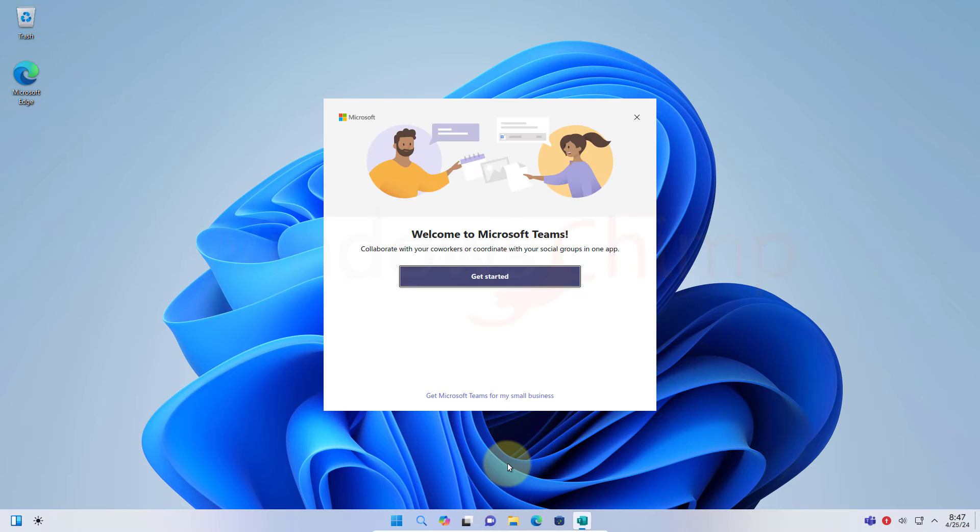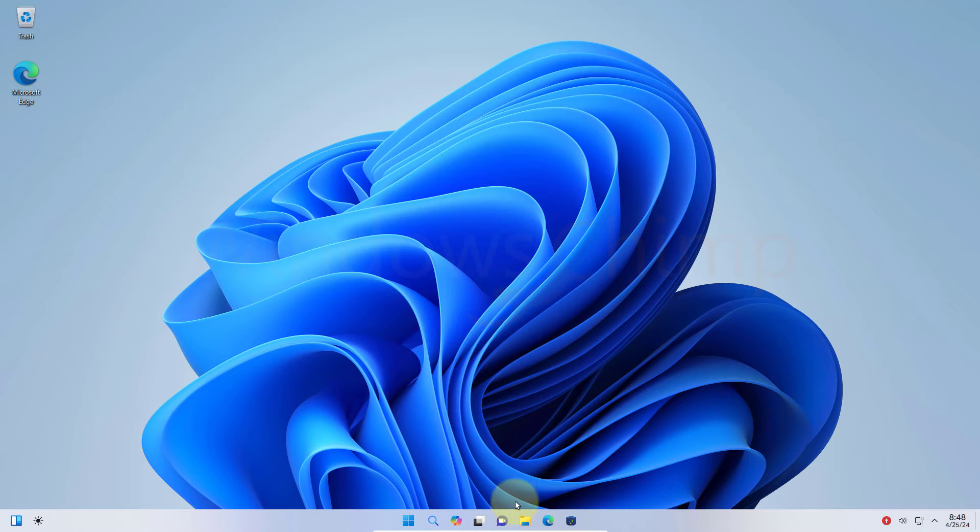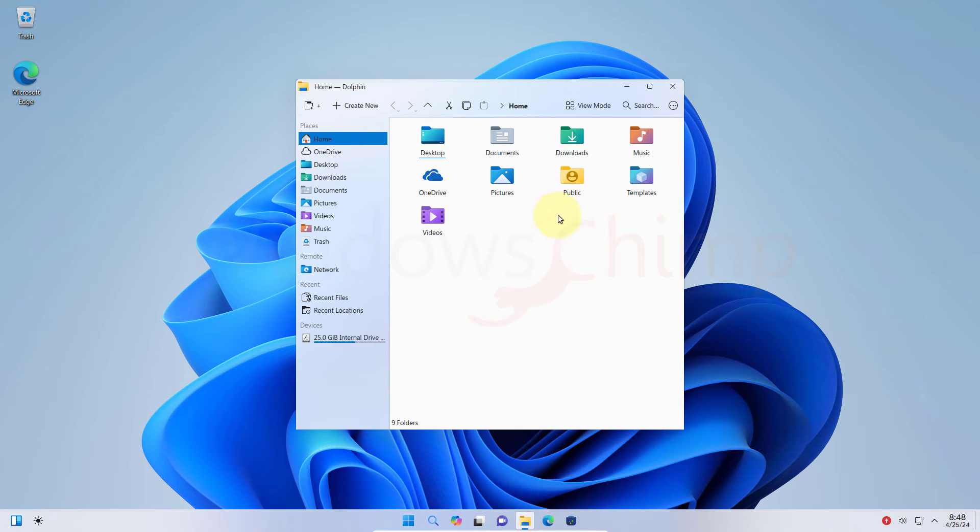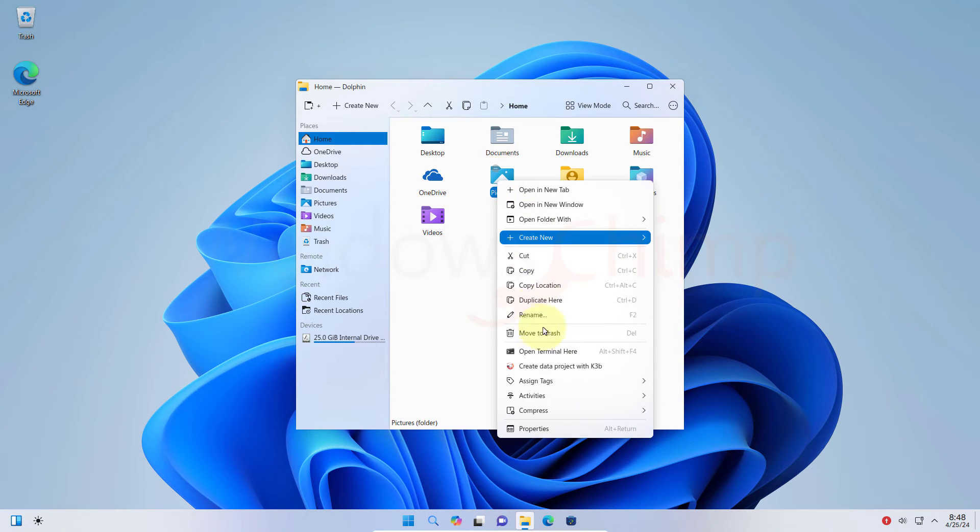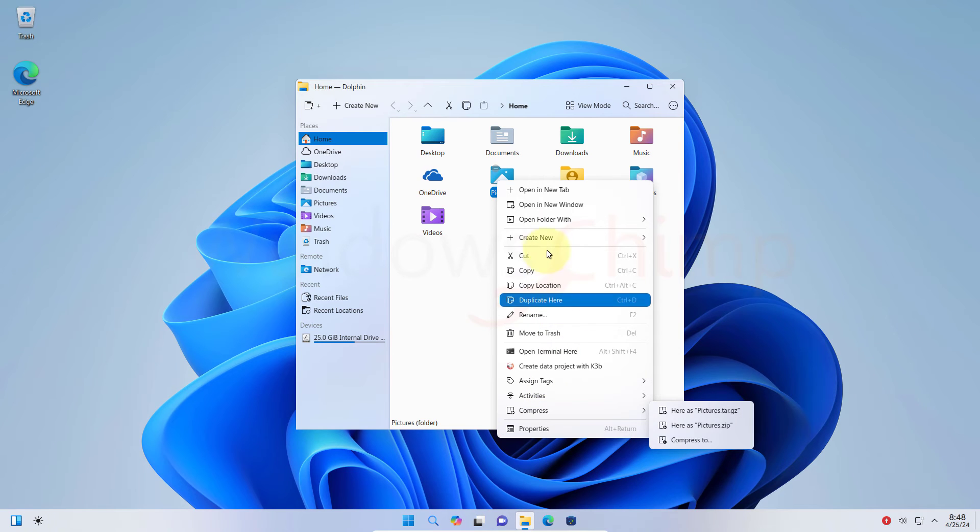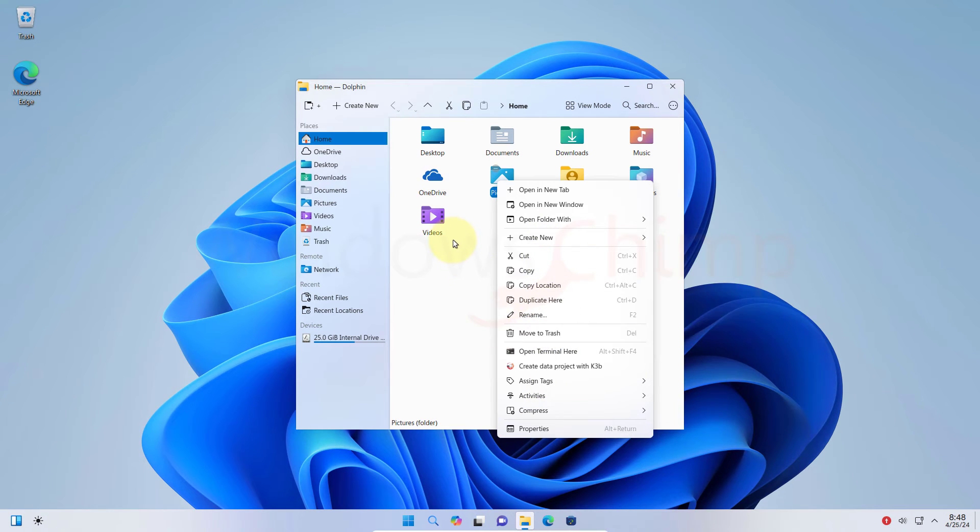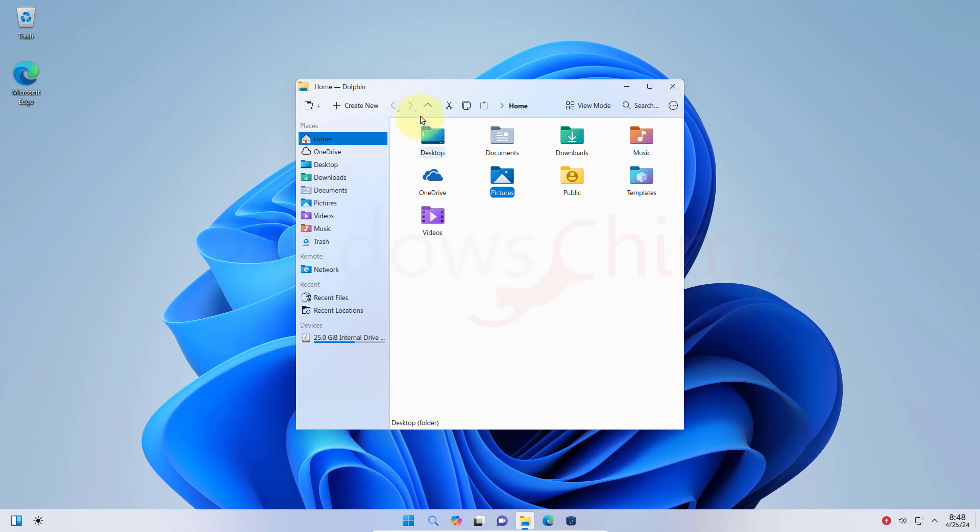Then you will have the Microsoft Teams app. The next one is the file explorer. Let's check that. It's not exactly like the Windows file explorer, but many things are similar. The surprise here is the right-click context menu. Here you get the full context menu. You don't need to click on the show more button to see the full menu.